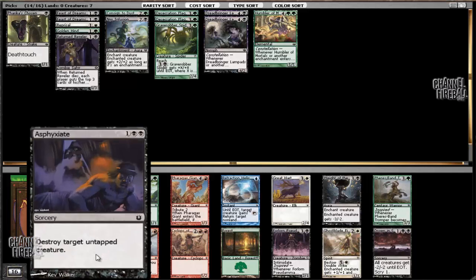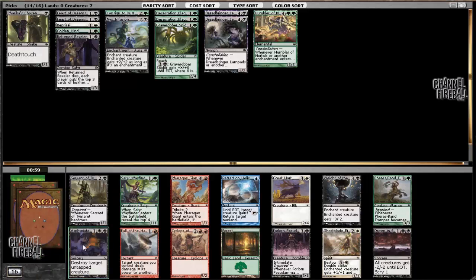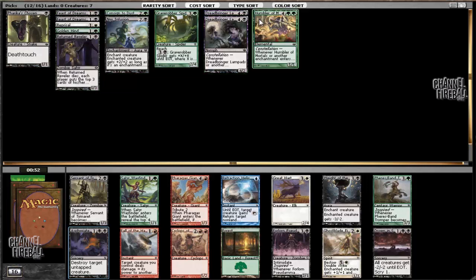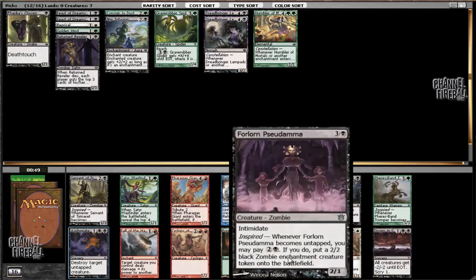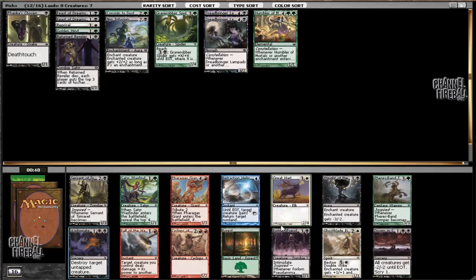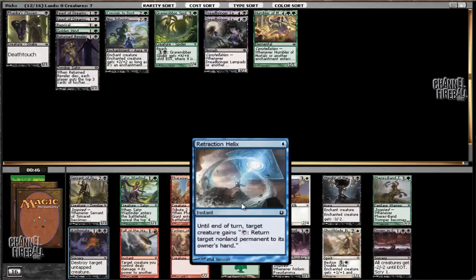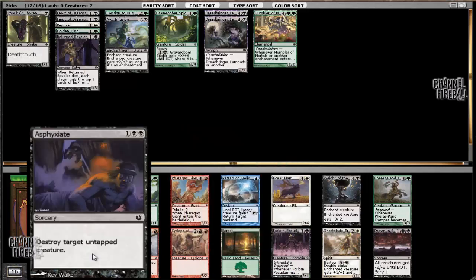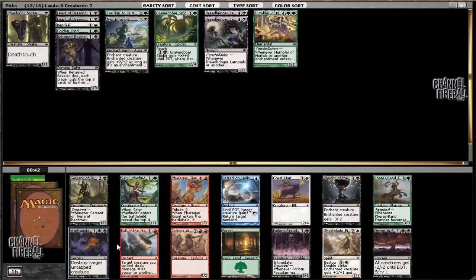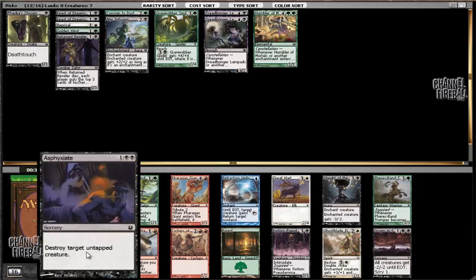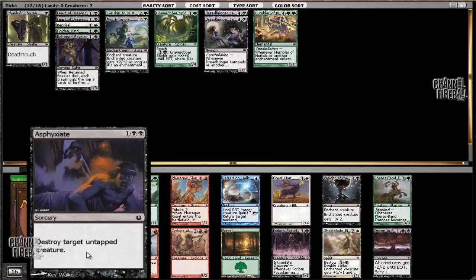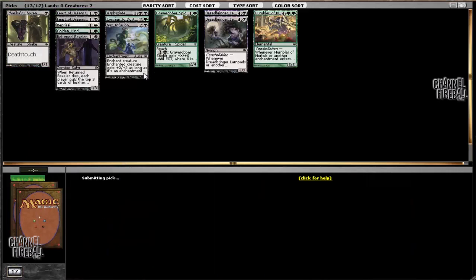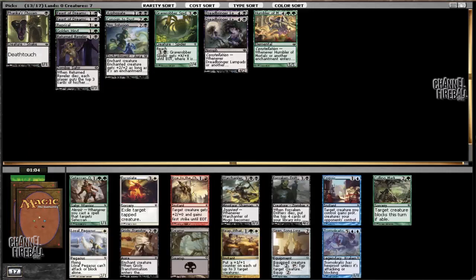There's the rare missing here, so we're going to go ahead and take Lash of the Whip, which is a reasonable removal. Taking a look at what we have so far, we can hide these Desecration Plagues - those are more of a sideboard thing. There's Forlorn Pseudamma which gets pretty good. There's a second Retraction Helix but I like the removal that Lash of the Whip provides. It's better when creatures are not attacking because you can't really target a creature that's been attacking you for the last few turns. So if we draw it later on in the game then it ends up being not as good.